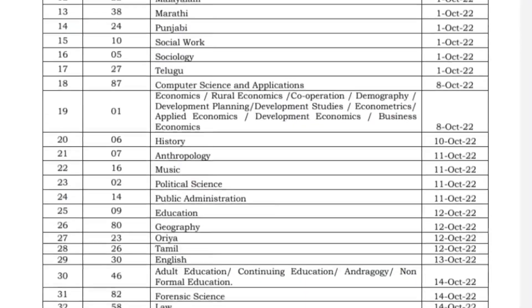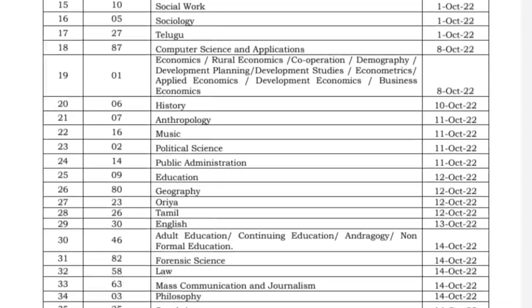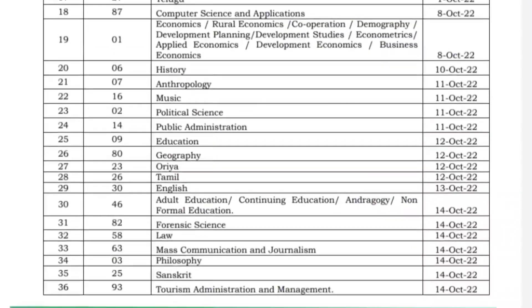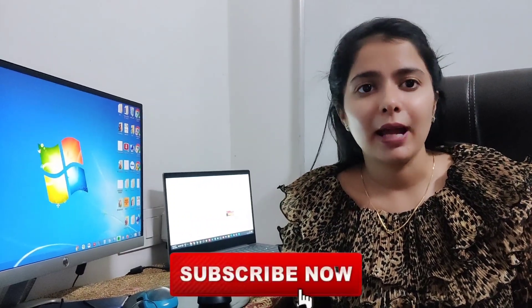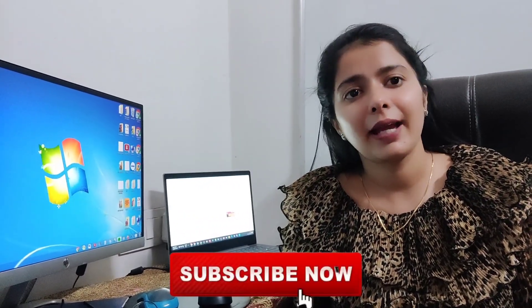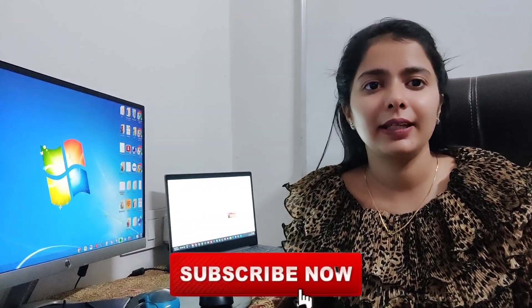Share this knowledge. Best of luck for your exam. Subscribe for the latest updates. Thank you very much, take care, bye bye.